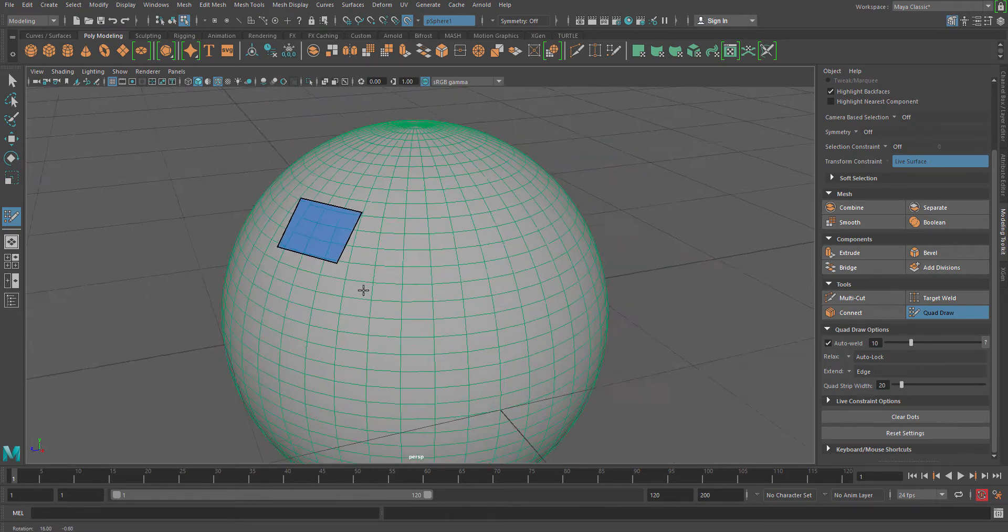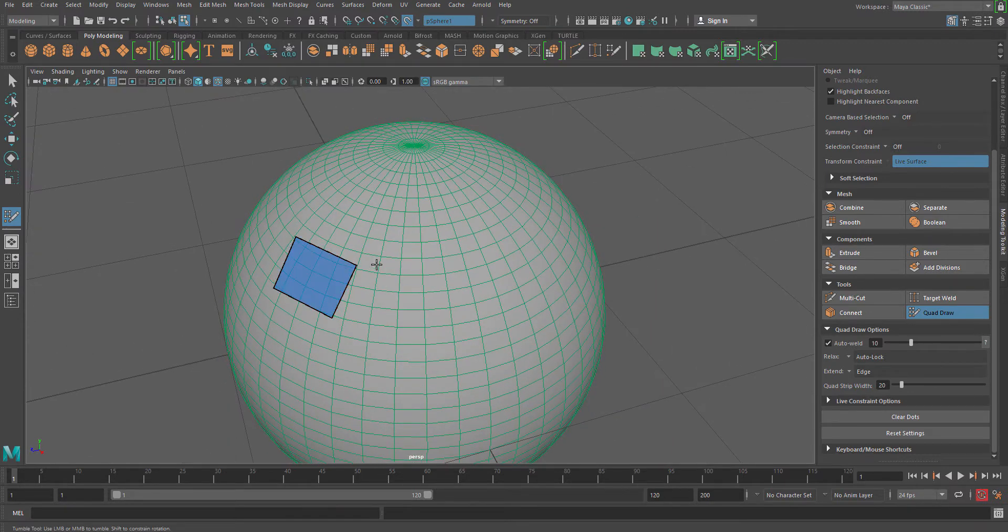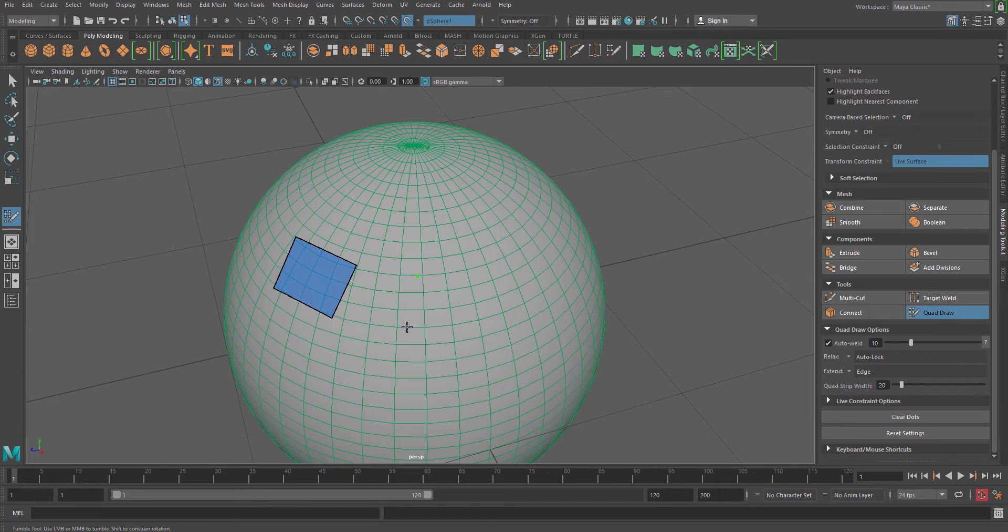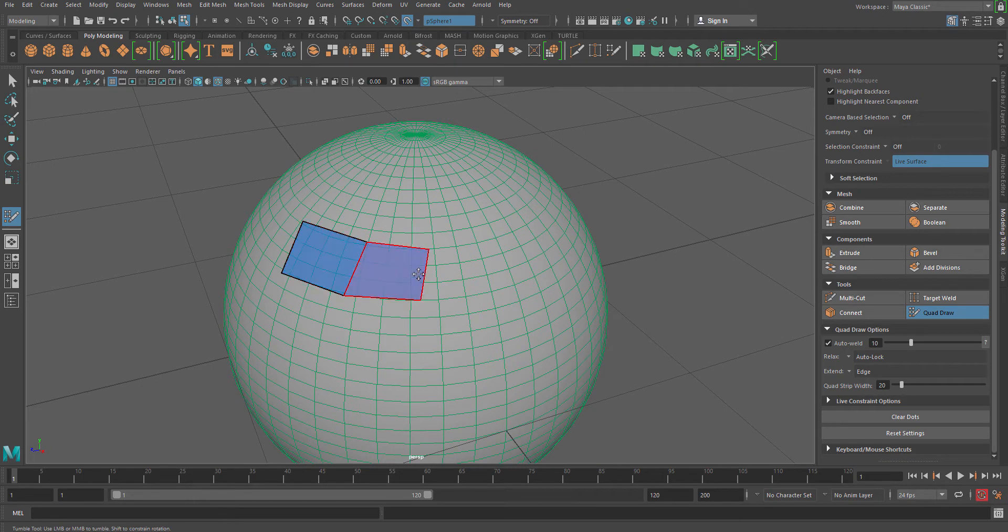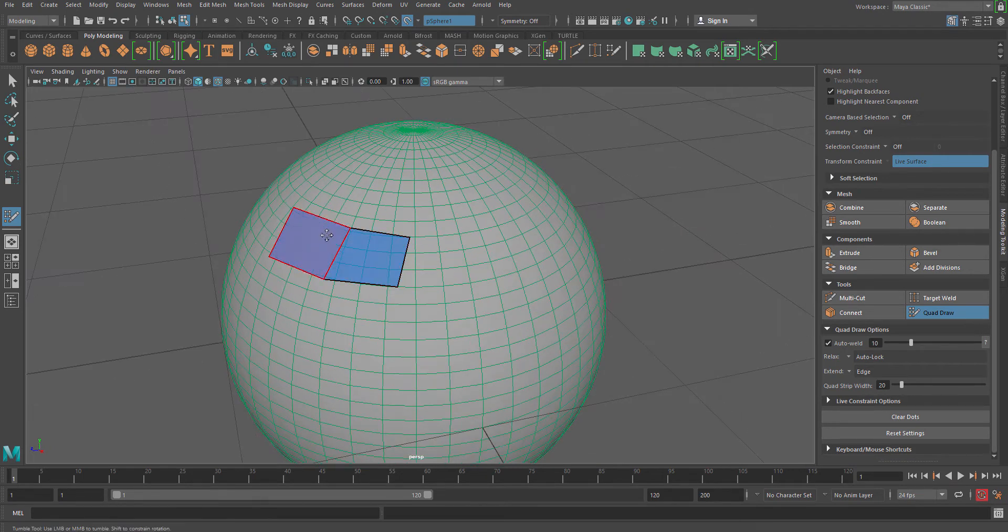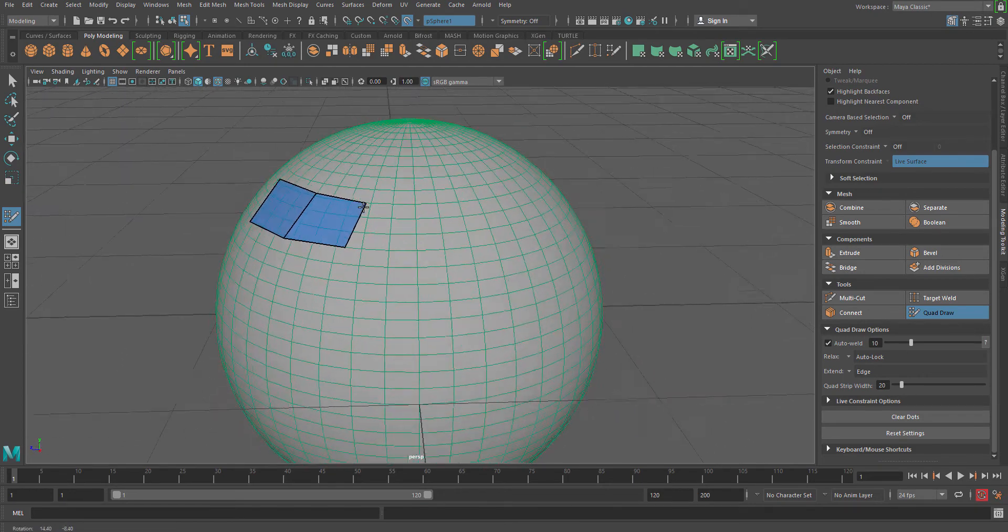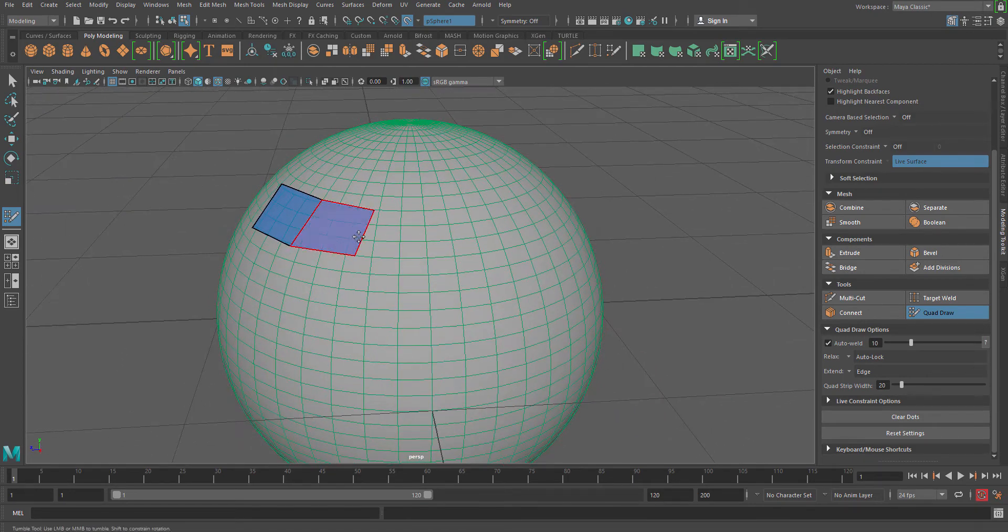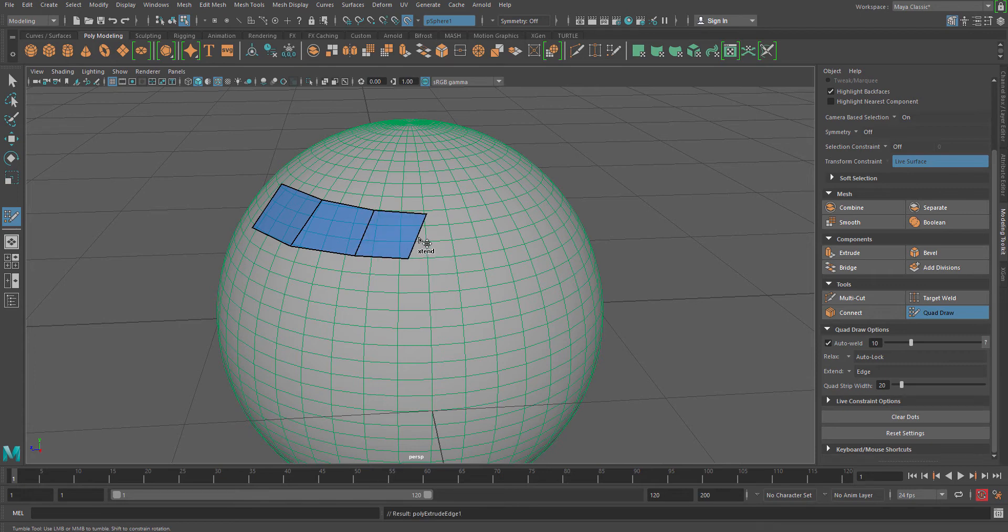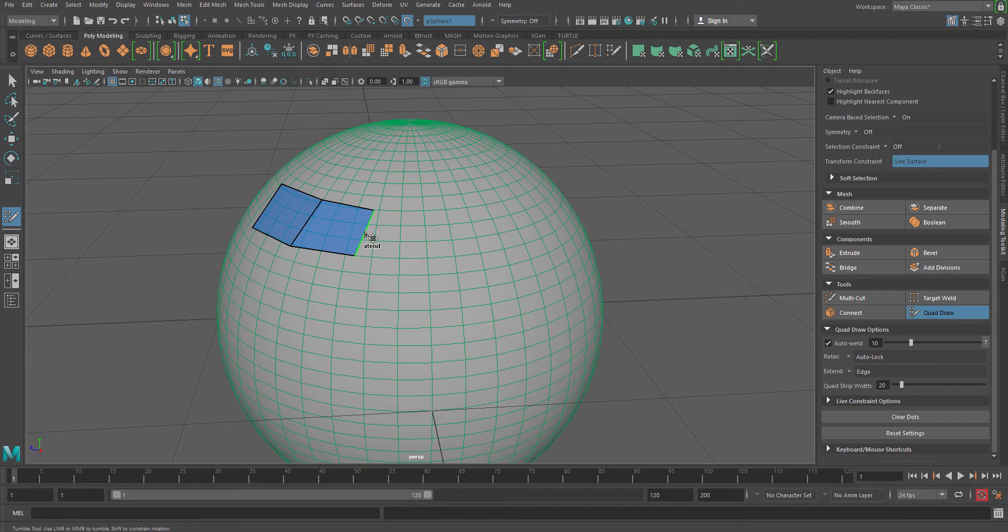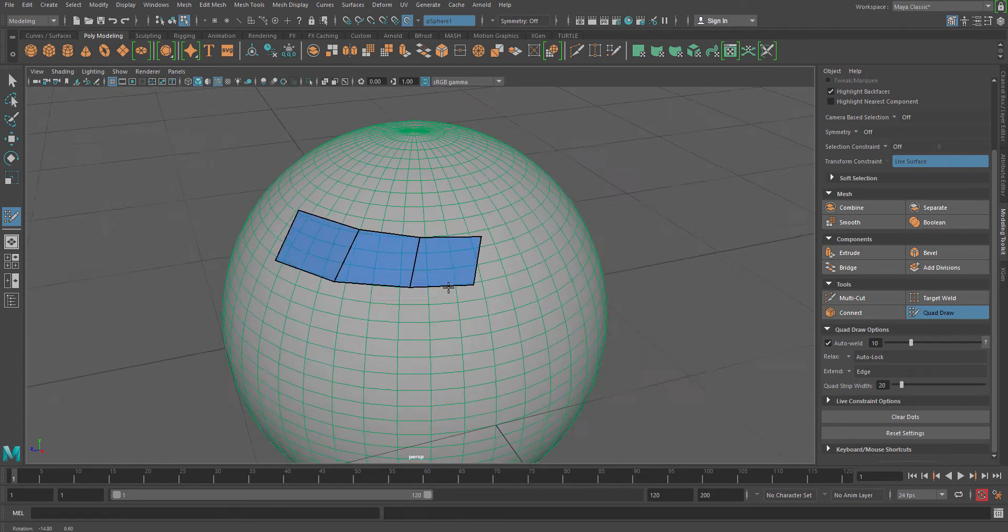Now from here you can actually extrude your different components of this or maybe you can create more surface according to your requirement. Let's suppose I want my object to be extended from here. Now if you click these two buttons or these two points and again if you press shift, you will see that it will automatically get extended from the last created surface, which is a very good thing for the modeling artist.